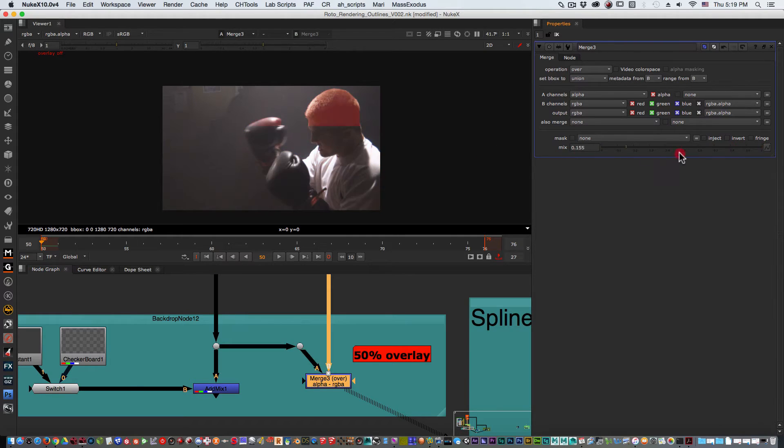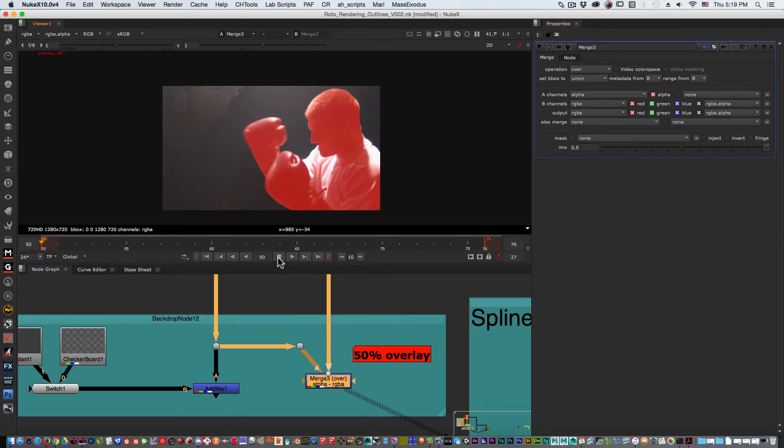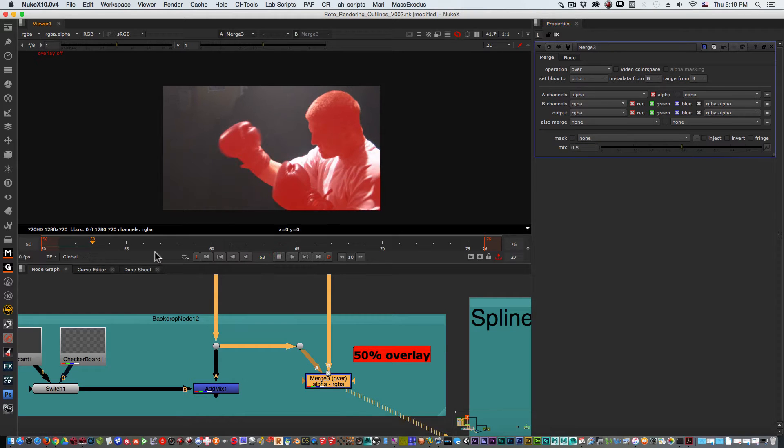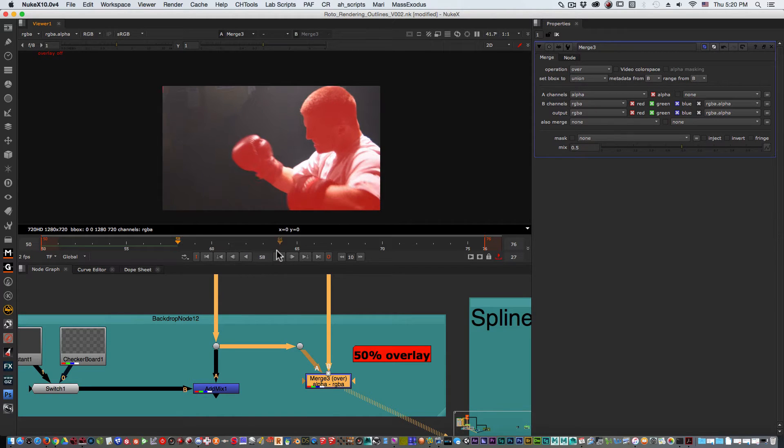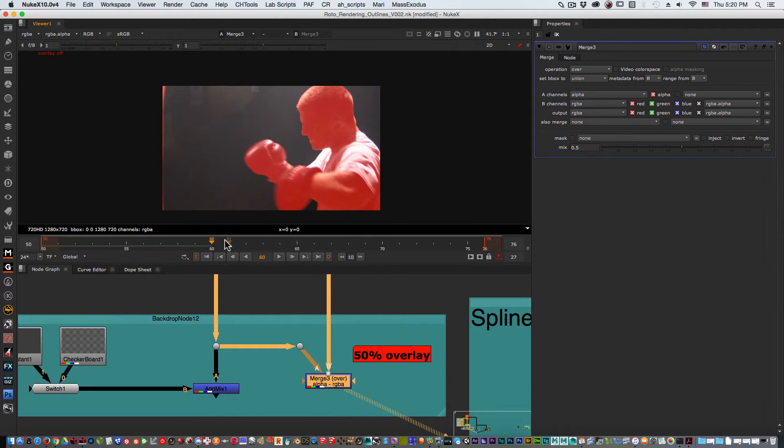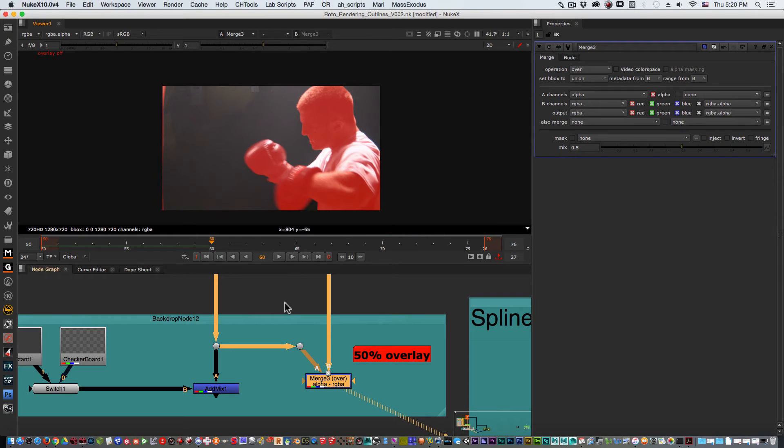You could set it up to 50% by just putting 0.5 on the mix and if somebody wants to see your roto that's a great way of displaying the roto over the elements. What they're trying to see is if you did motion blur and how that covers the character, your hair detailing and if you covered everything that needs to be covered, if there's any holes or anything like that.